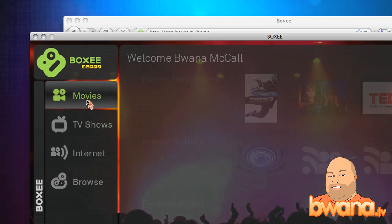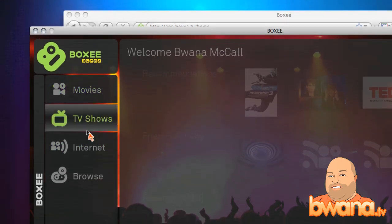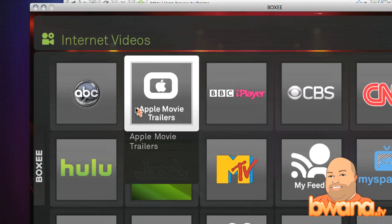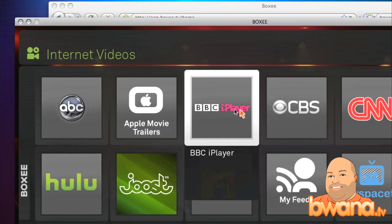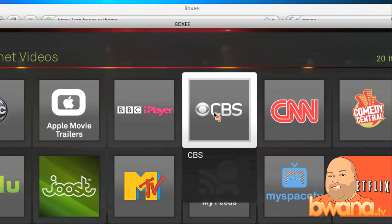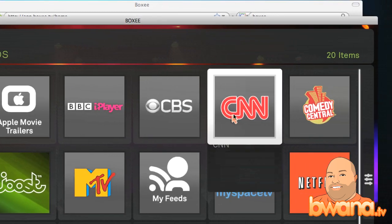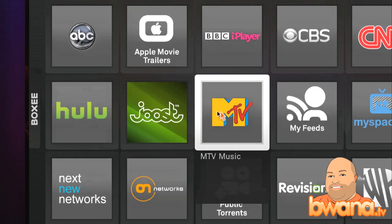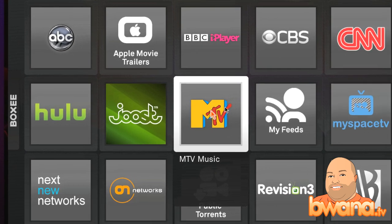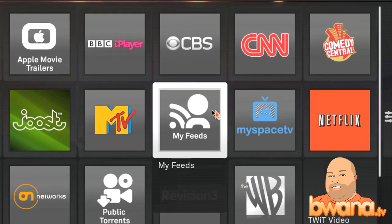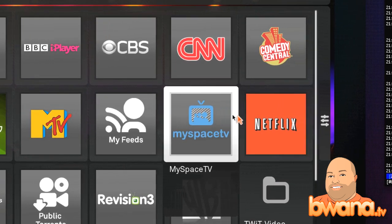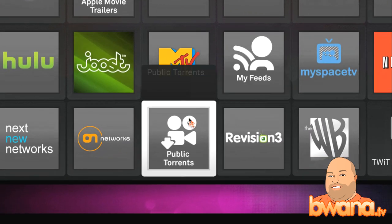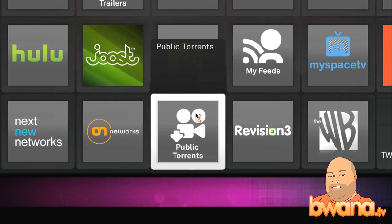Right now I'm going to show you some of the internet streaming features. By clicking on internet, you can see there's ABC, Apple Movie Trailers, BBC iPlayer, CNN, Comedy Central, Hulu, Juice, MTV, your own feeds that you can set up within here, Netflix, MySpace TV, and Public Torrents, which has a ton of different categories.